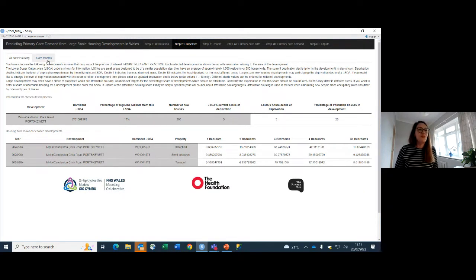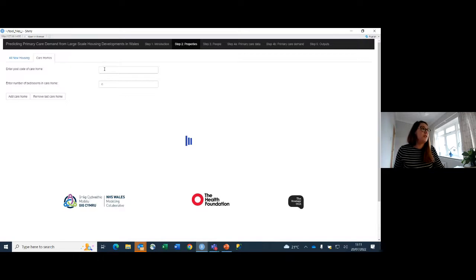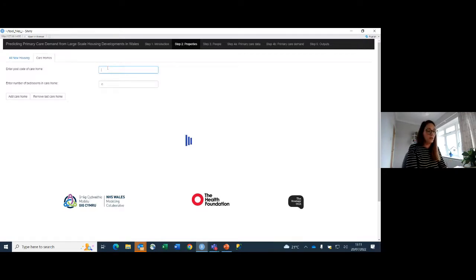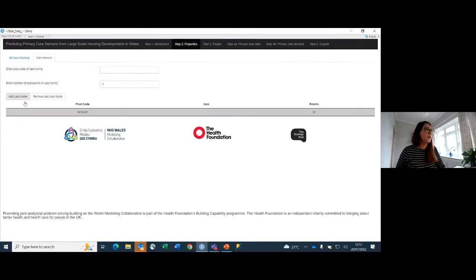There's also an extra step for care homes, which are a different sort of property. Unfortunately there's no housing trajectory from the council for care homes as there is for general housing, so the tool allows you to enter information about a care home — a location and a size in terms of number of bedrooms. You can add multiple care homes as well.